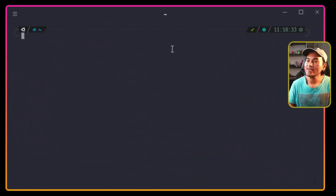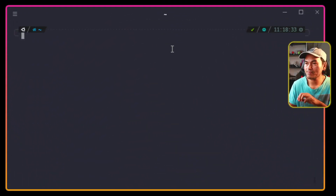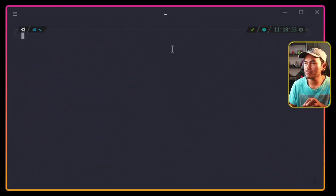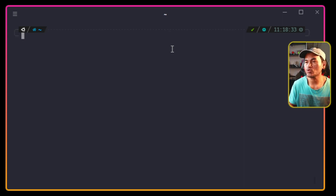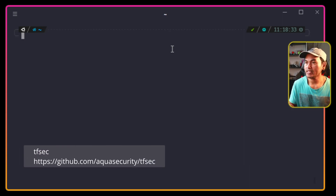Today, I'm going to look into ensuring that my Terraform code is vulnerability and attack proof as much as possible. I'm going to show you how I use a tool called tfsec to achieve this.